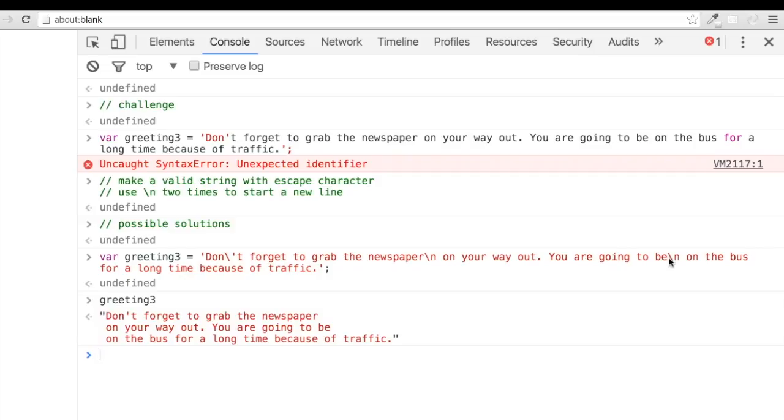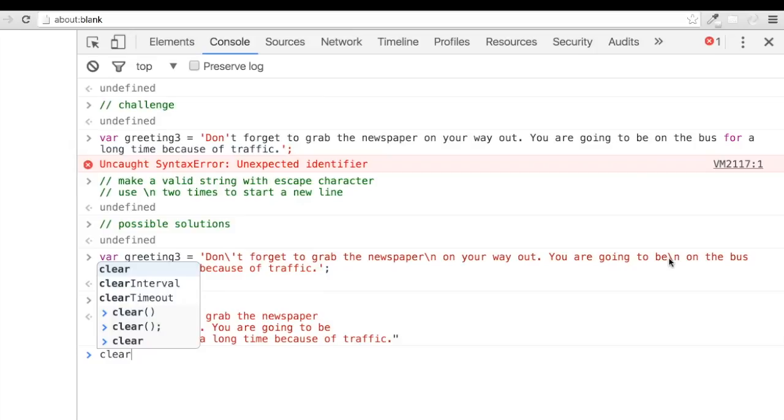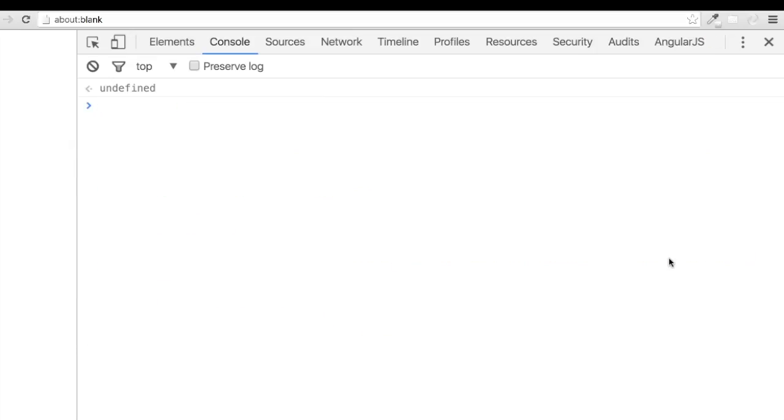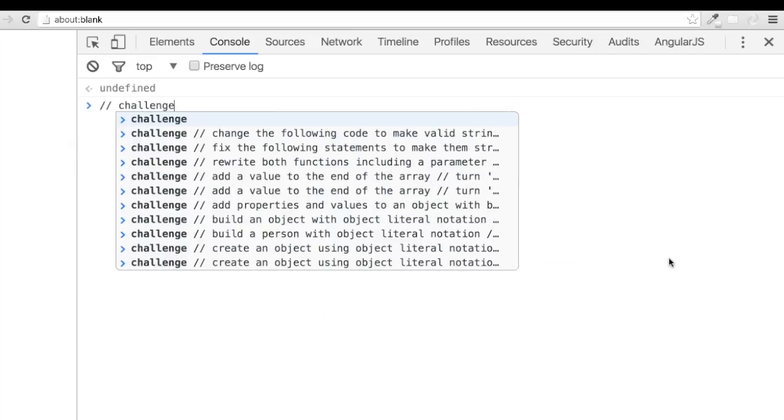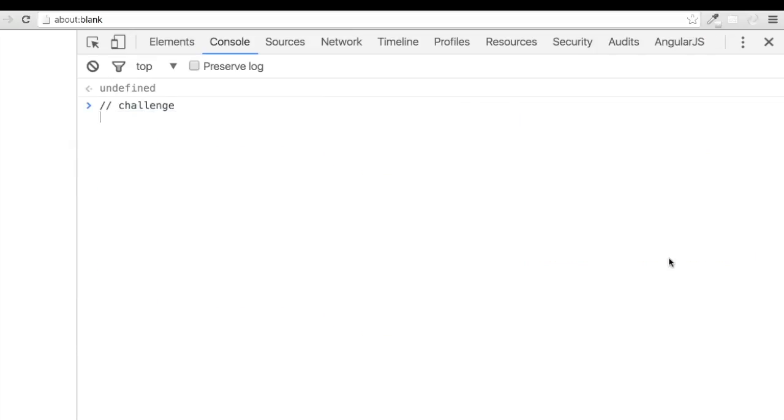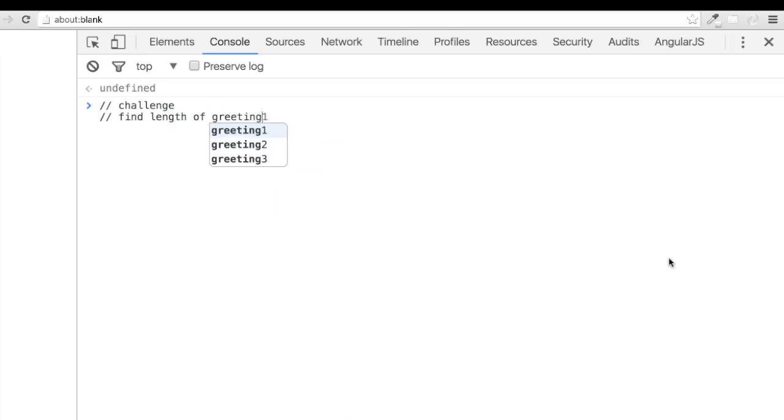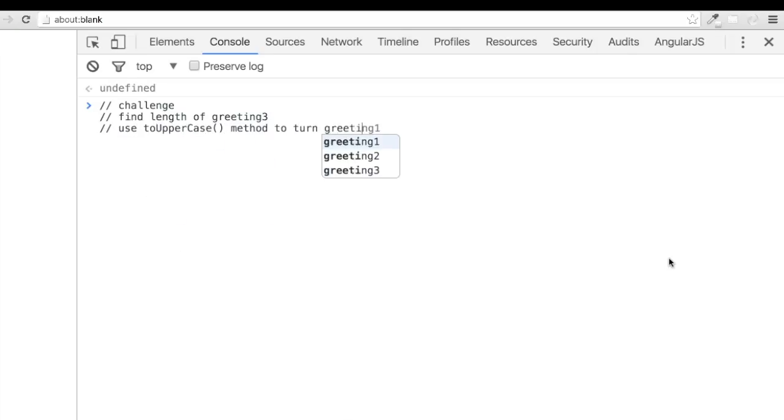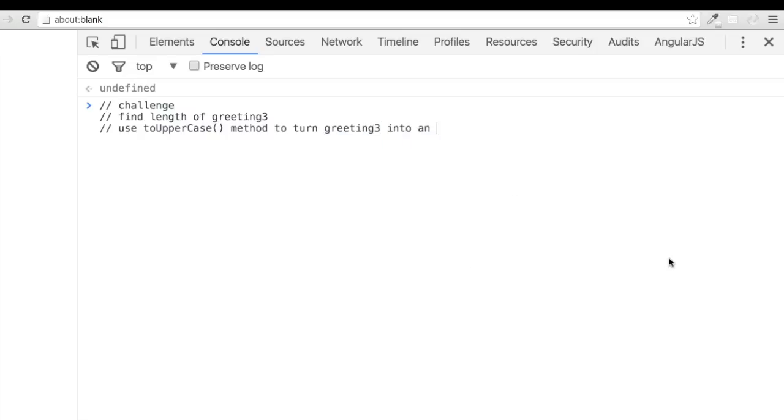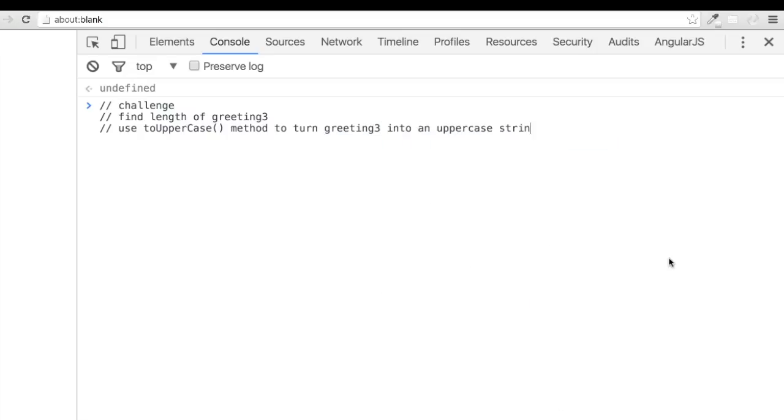Let's go ahead and close out our challenges with the length property and the two uppercase method. Let's stick with our greeting 3 variable because we've worked so hard on it. For this challenge, I want you to find the length of greeting 3 and turn the whole sentence into uppercase. Go ahead and give it a shot and we'll find a solution together.